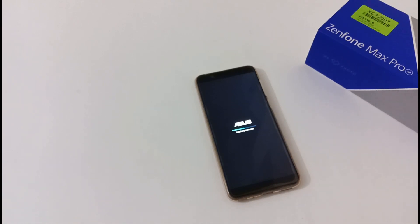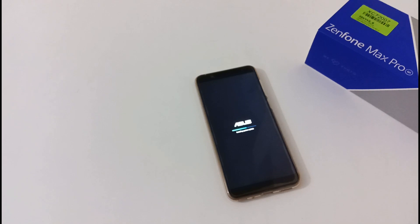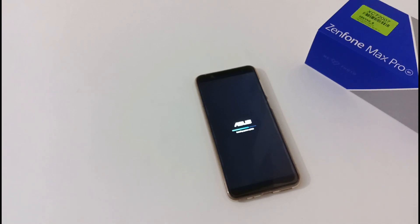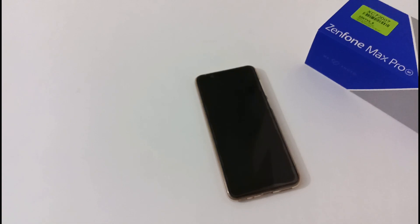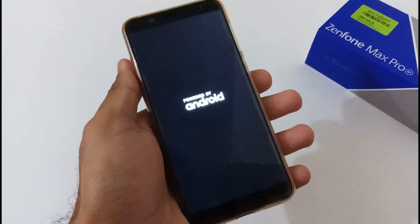I also want to add that I think this will surely be the last update for the Android Pie version before Asus rolls out the stable version of Android 10. It was earlier scheduled for mid-March, but we're almost at mid-March now, so I'm anticipating maybe by end of March or mid-April we'll get the stable version. This is just a guess based on the official Asus ZenTalk forums — not official information.